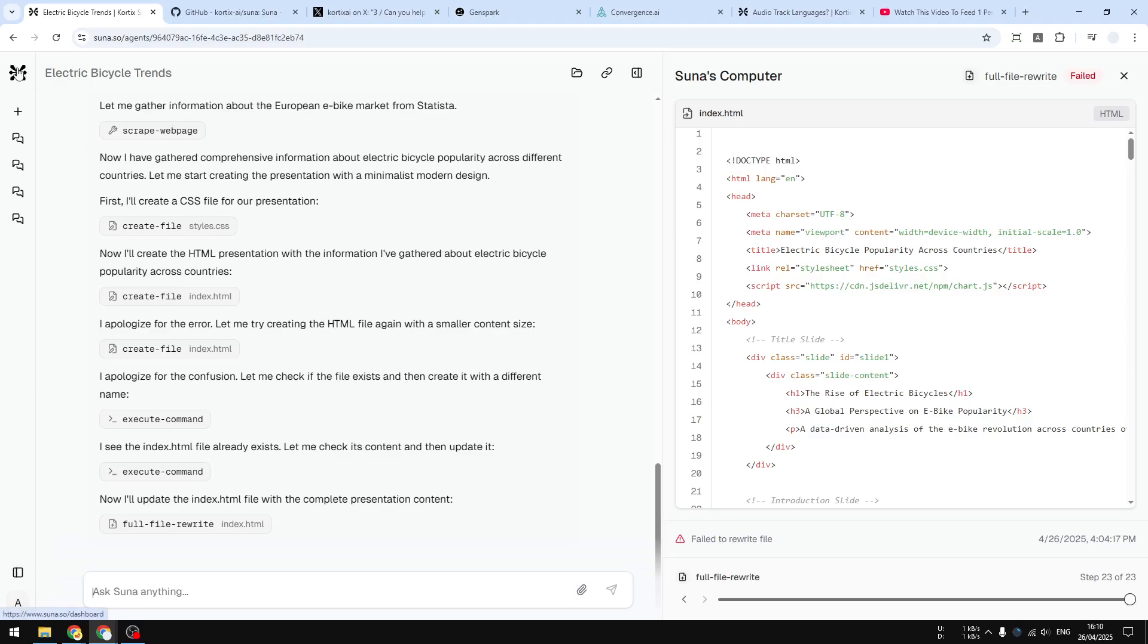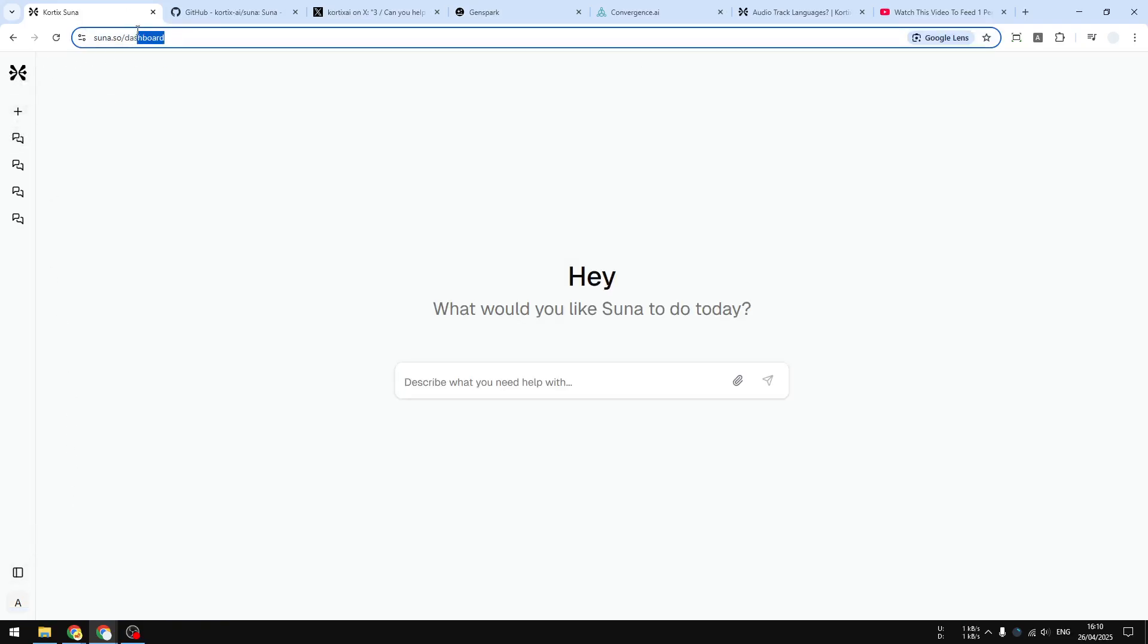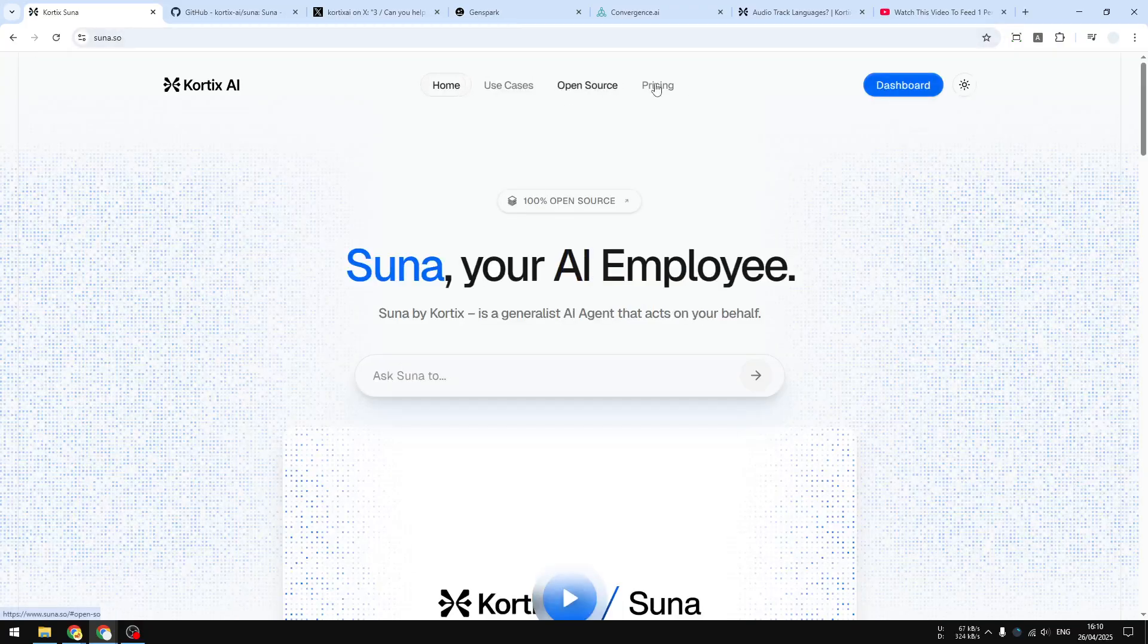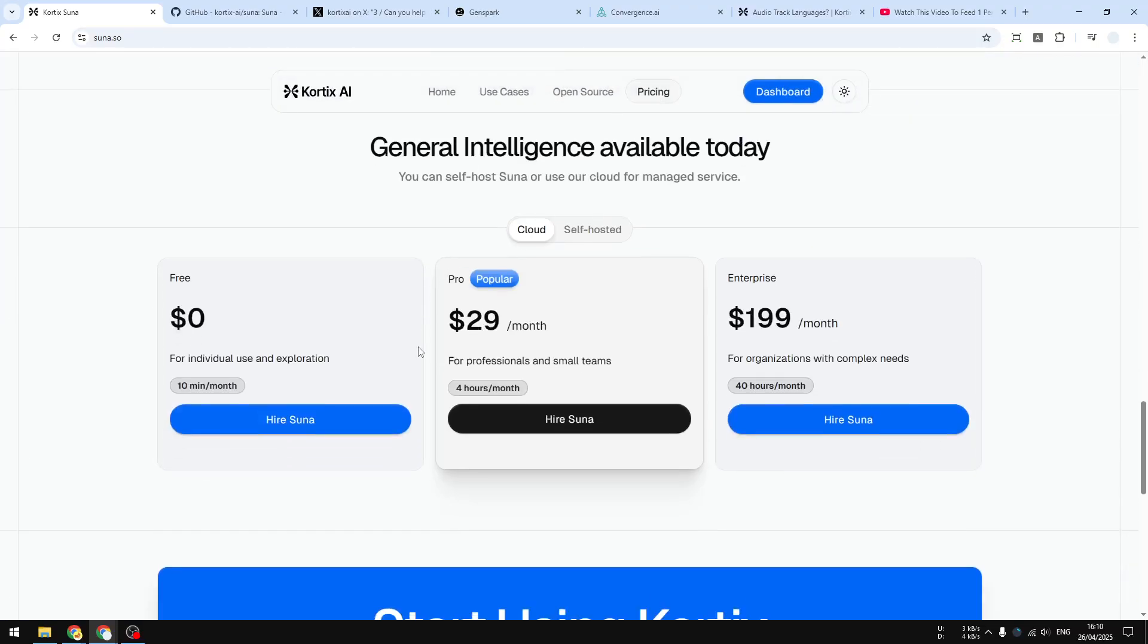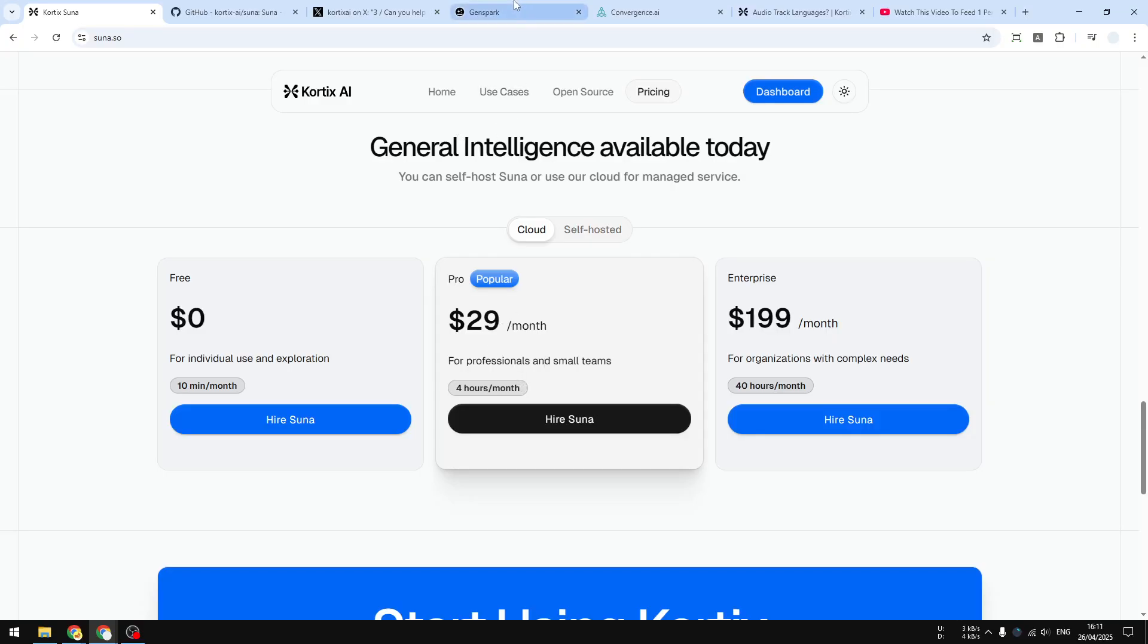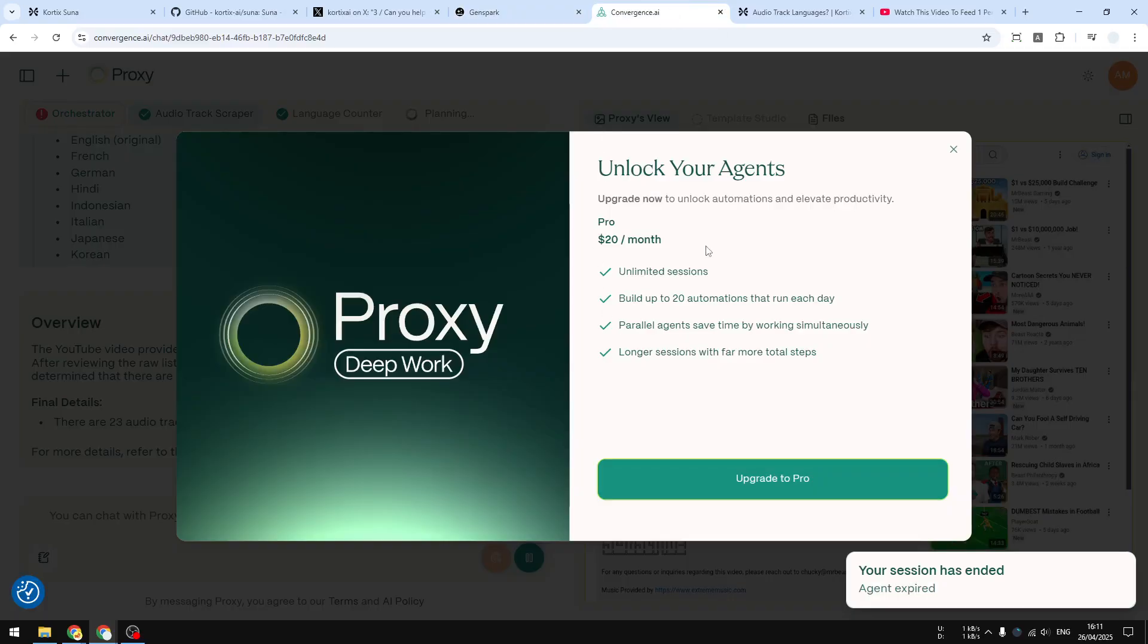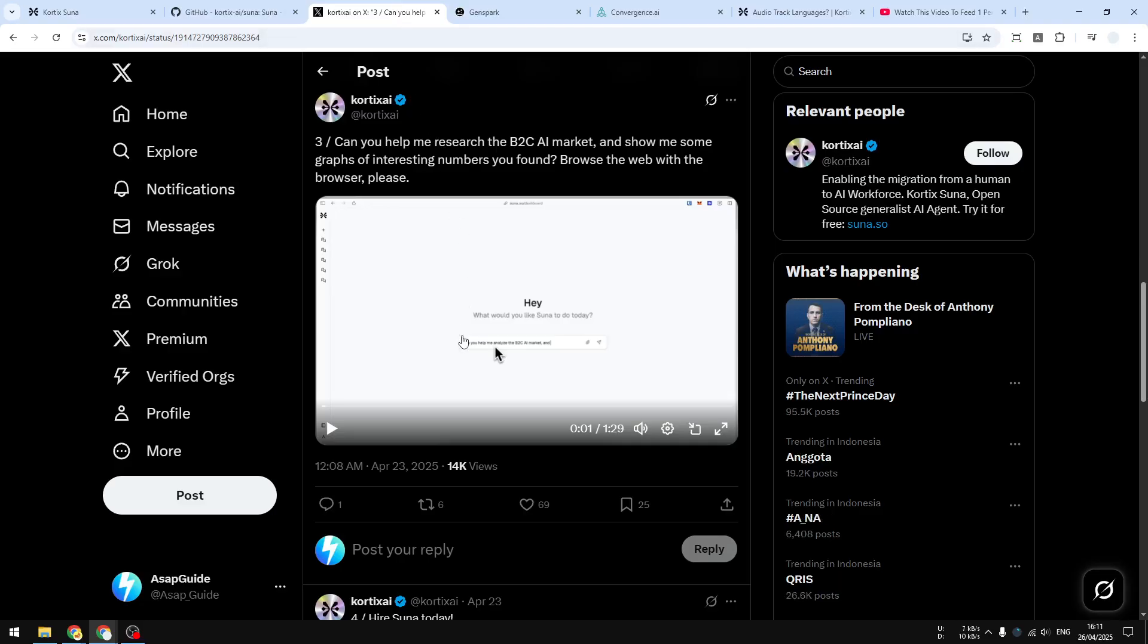Just to give you a perspective, Cortex Suna is going to cost you $30 per month to get four hours of usage. It is quite expensive, and four hours for AI agents is nothing, basically. If you have been using an agent, you know four hours is nothing. Gen Spark is costing about $20, Proxy is also about $20, so I don't know how Cortex Suna could compete against these two established platforms, but we will see.